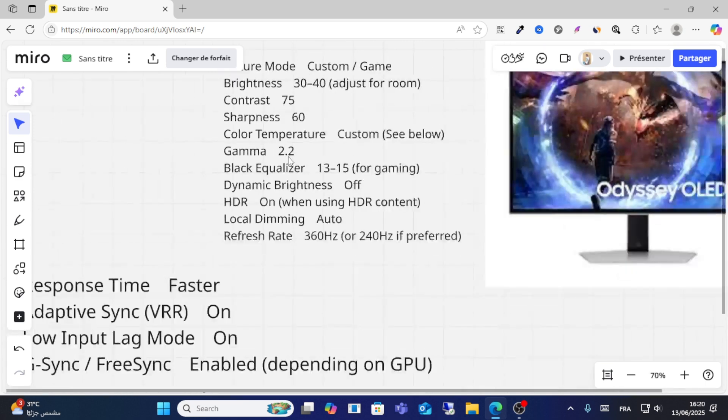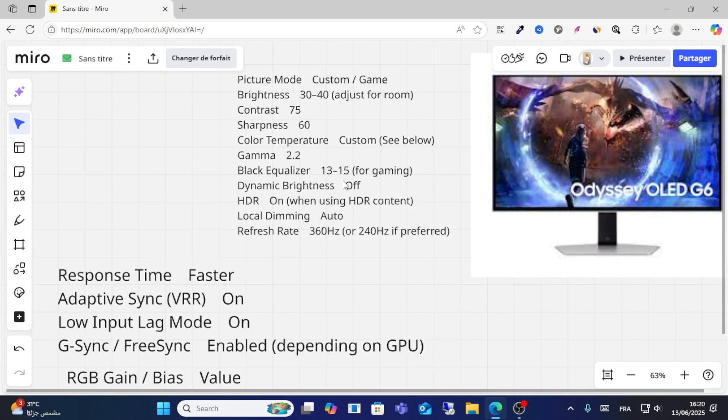Black equality should be between 30 and 50 for gaming, and make sure dynamic brightness is turned off.